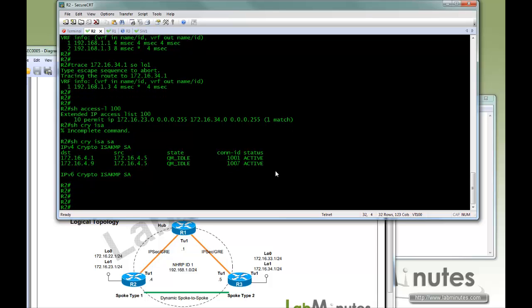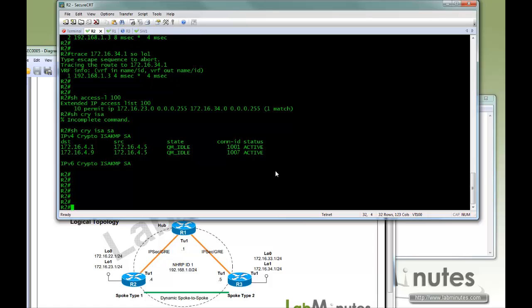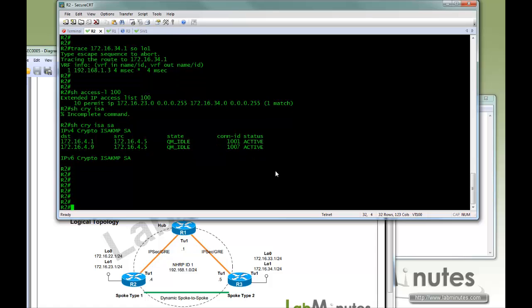If you want to take a step further, you can actually set, now not only the traffic has to match your access list, I also only want certain amount of traffic to be observed before I will start building that tunnel.